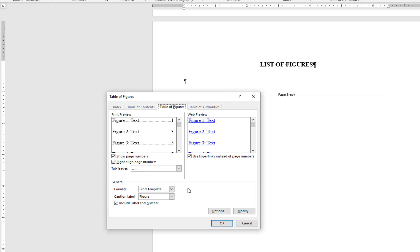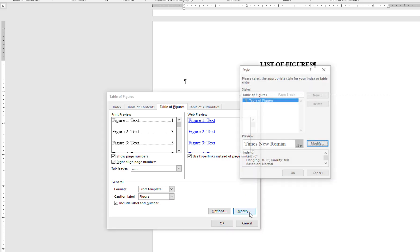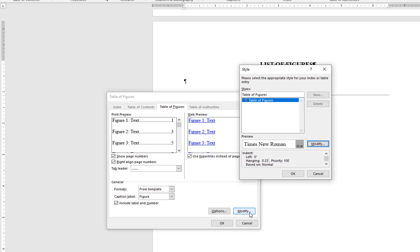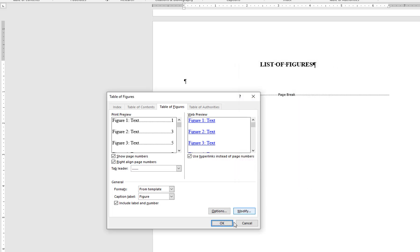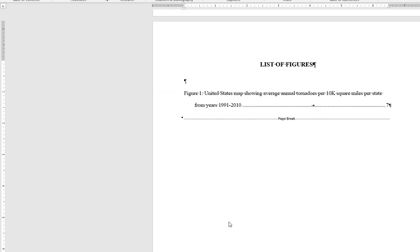If you need to modify the list in terms of font, point size, or any other formatting, you can use the Modify menu here to make changes. Click OK to insert your list of figures.